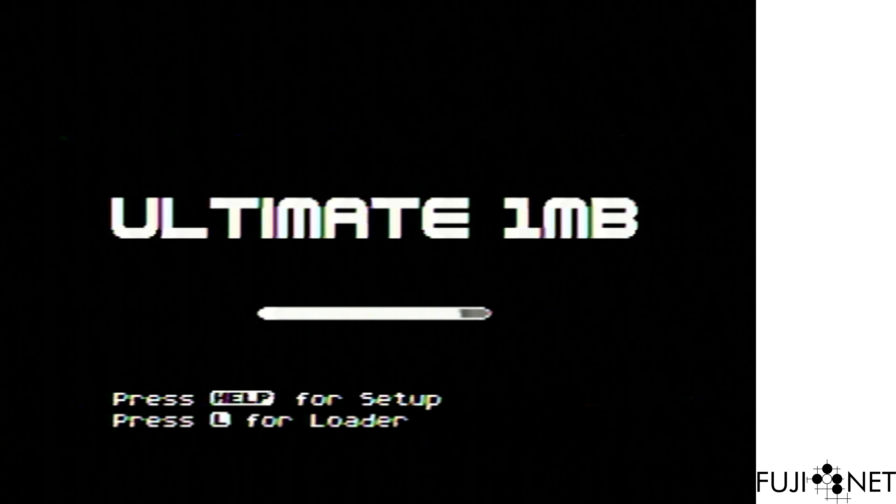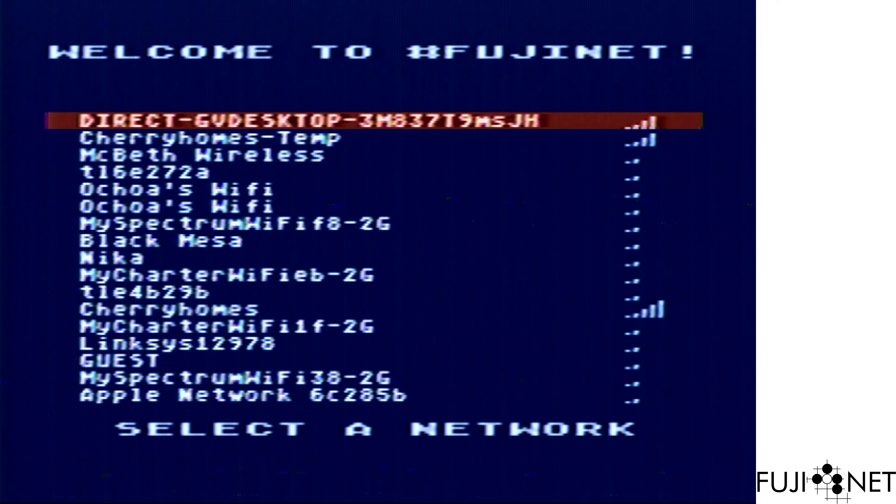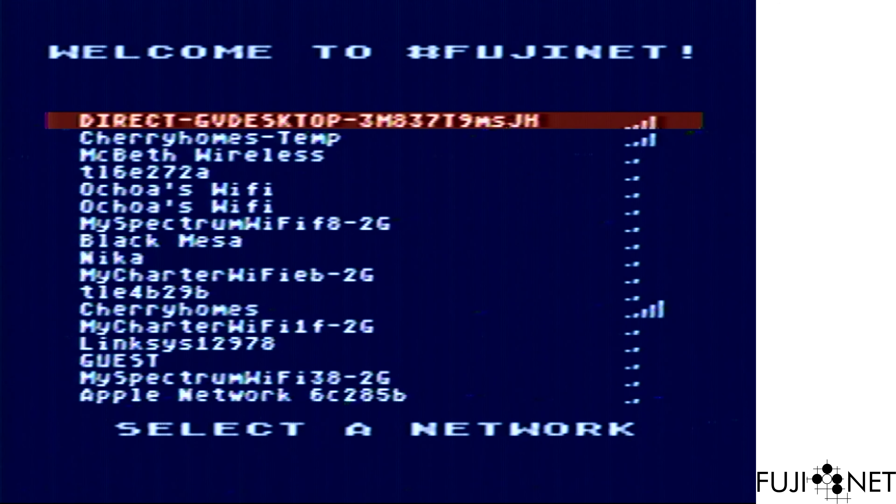We hold down select, which will cause the network configuration screen to come up here, since I've already configured this a couple times over. Scanning networks, getting our network back, selecting the appropriate network.